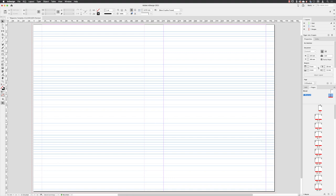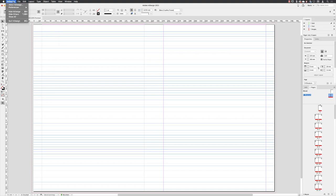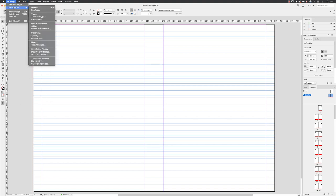To do so, if you're on a PC you'll have to go to the Edit menu and go down to Preferences. I'm on a Mac, so I have to go to InDesign Preferences and then choose Grids.